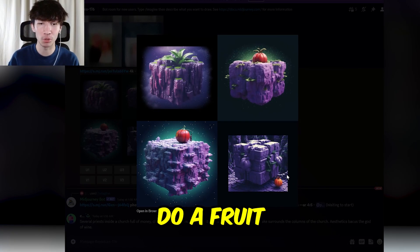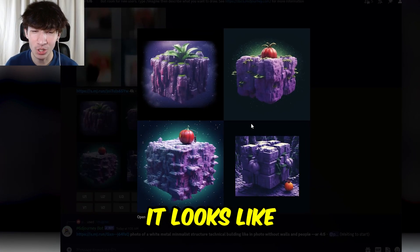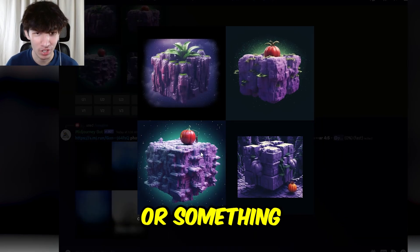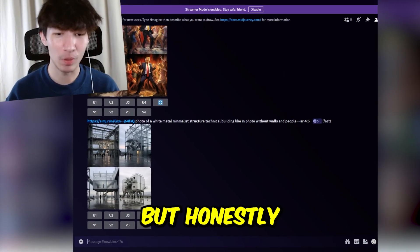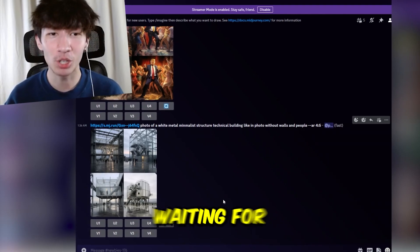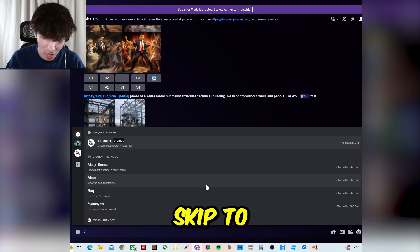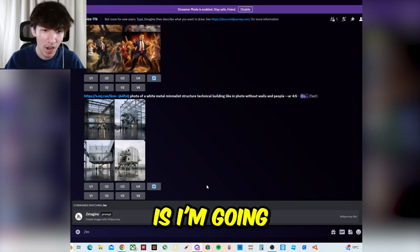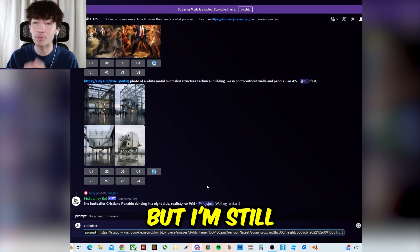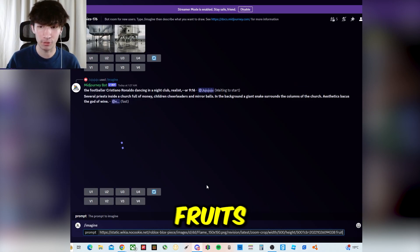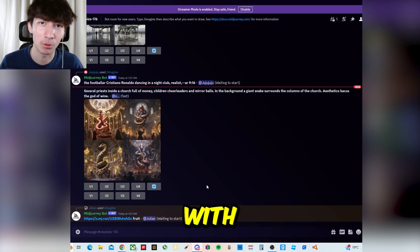Without putting fruit, it automatically put something that looks like a tomato. I know I said I would do all the fruits, but that takes a long time, especially waiting for MidJourney to create the images. So I'm going to skip over to flame fruit, but I'm still going to put fruit because they're all technically fruits. Let's see what it comes up with.